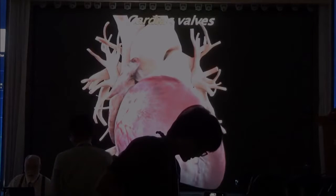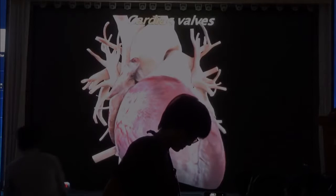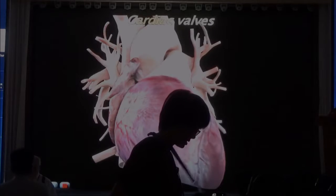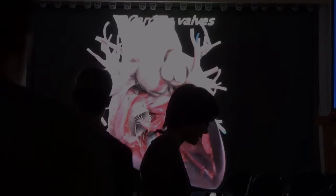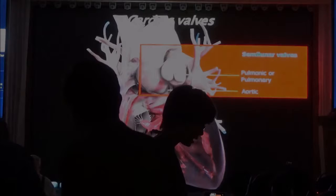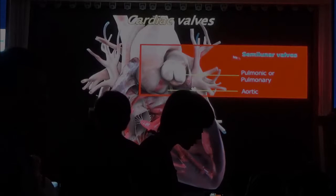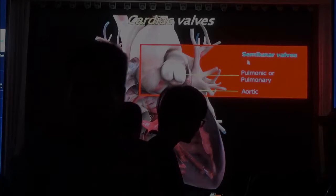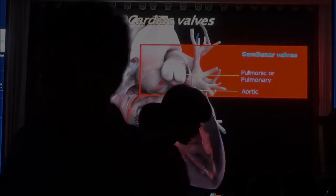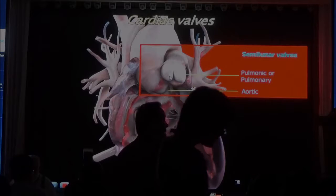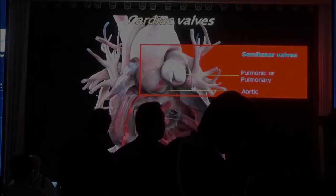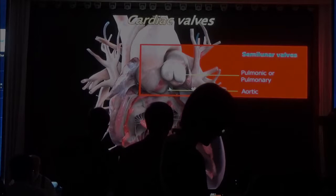Now let's look at the cardiac valves, and I'm going to open the heart so you can see inside — the four different valves. At the outflow, we have the semilunar valves, and they include the pulmonic — or pulmonary, depends how you want to call it — and the aortic valve.